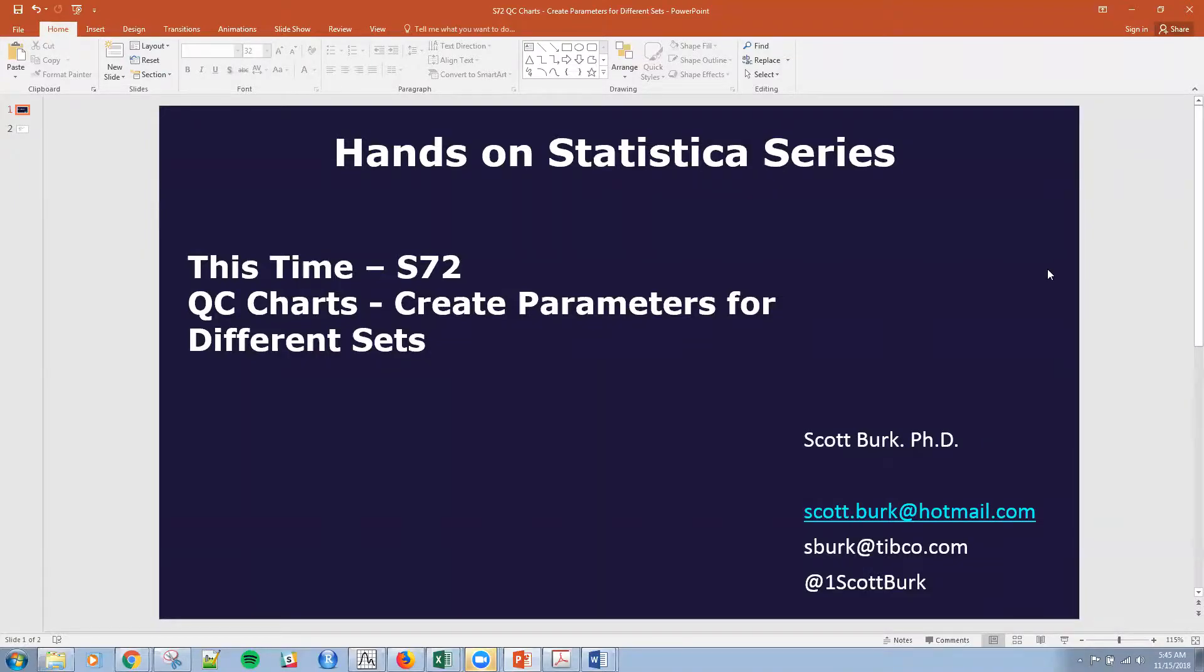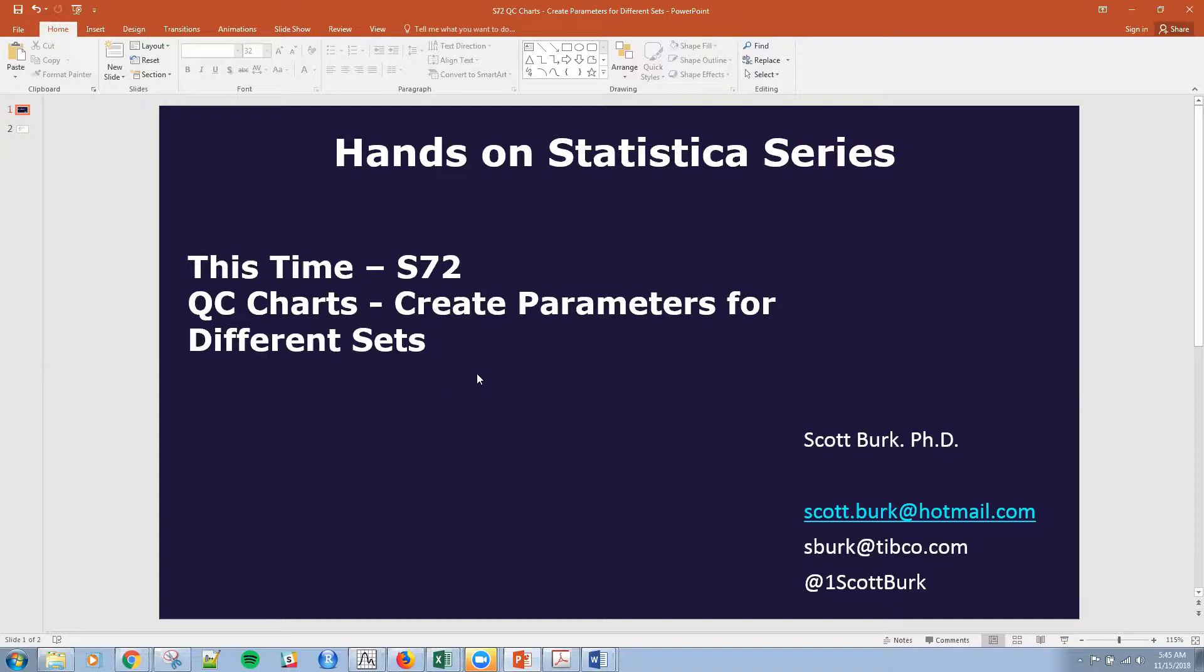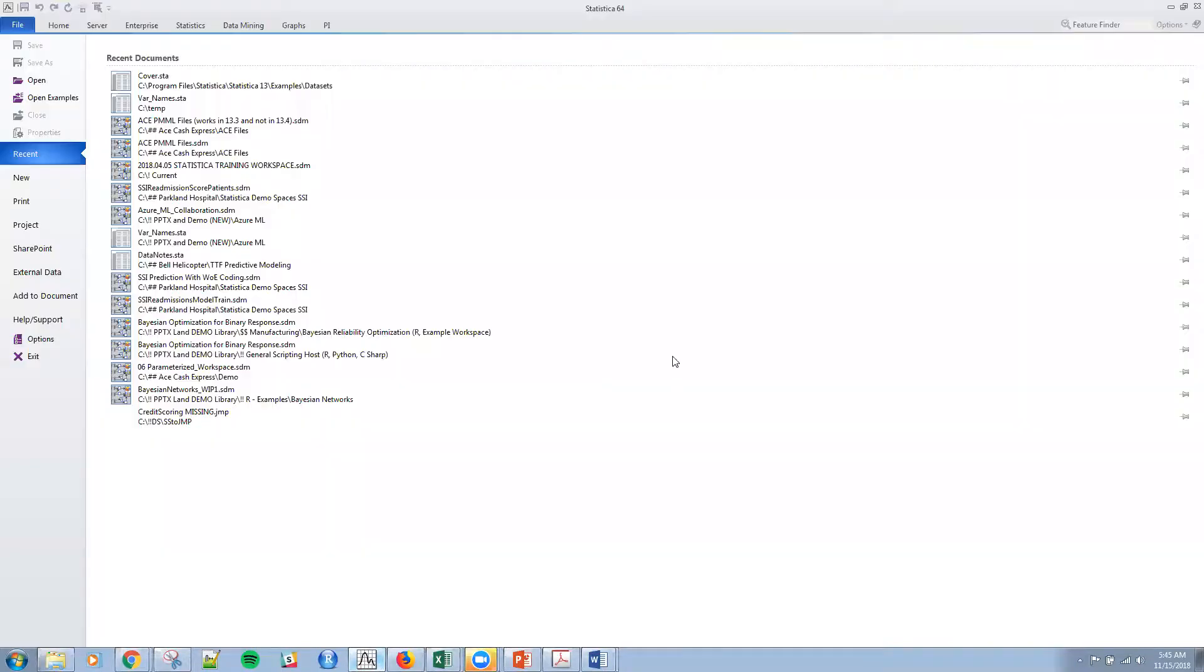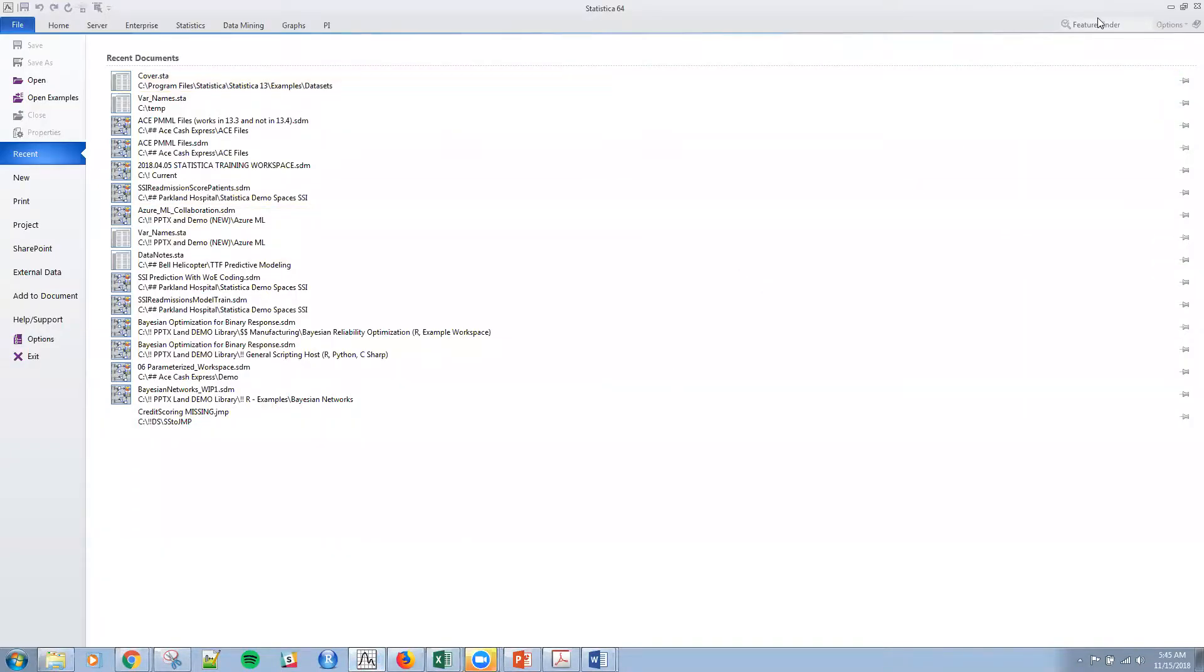Hello, this is Scott. So if you joined me before, this is part of my series on data science and advanced analytics. Today I'm covering actually the platform Statistica. I name these series - this is going to be a tutorial. I name it with the convention SXX, depending on where I am in the tutorials. I'm going to cover today control charts, and I'm going to create parameters for different sets. So let's jump right into Statistica.